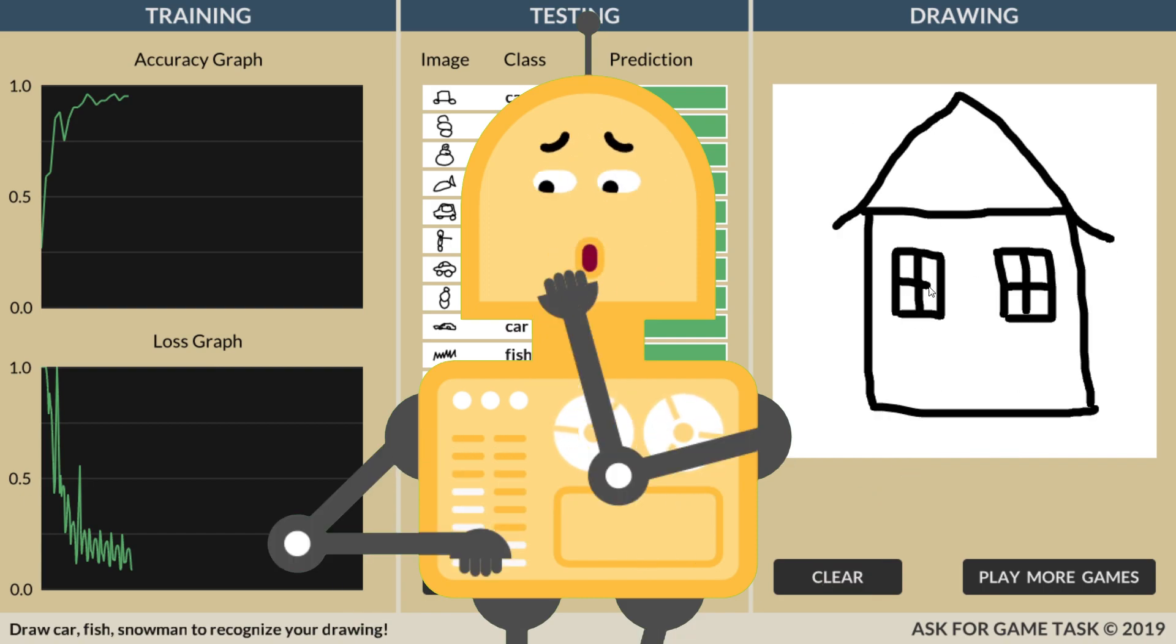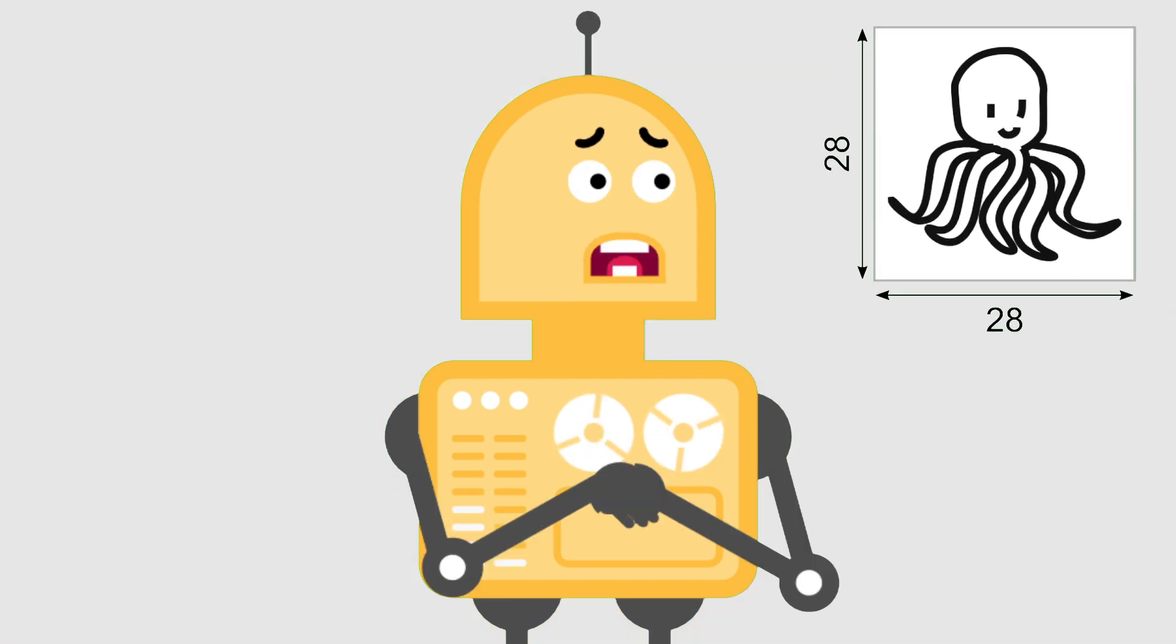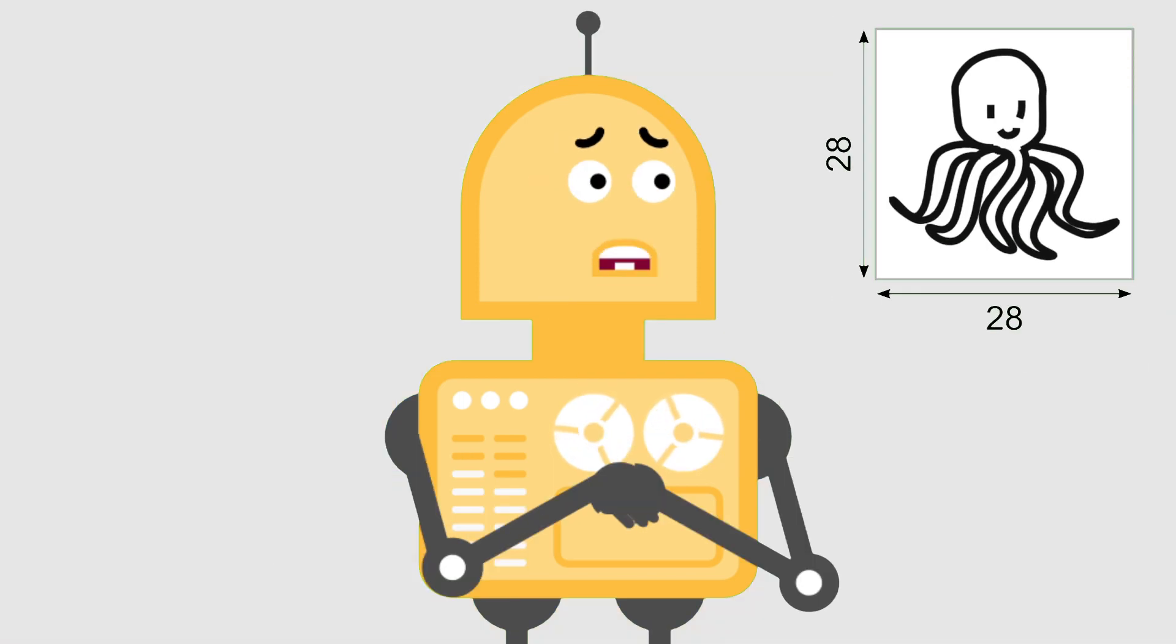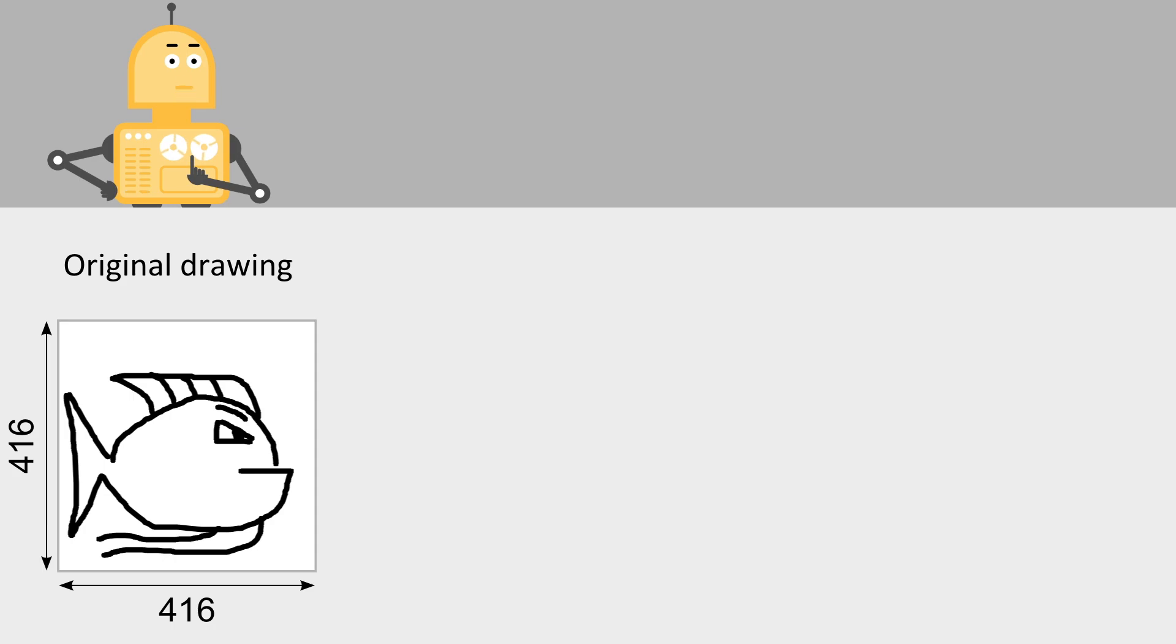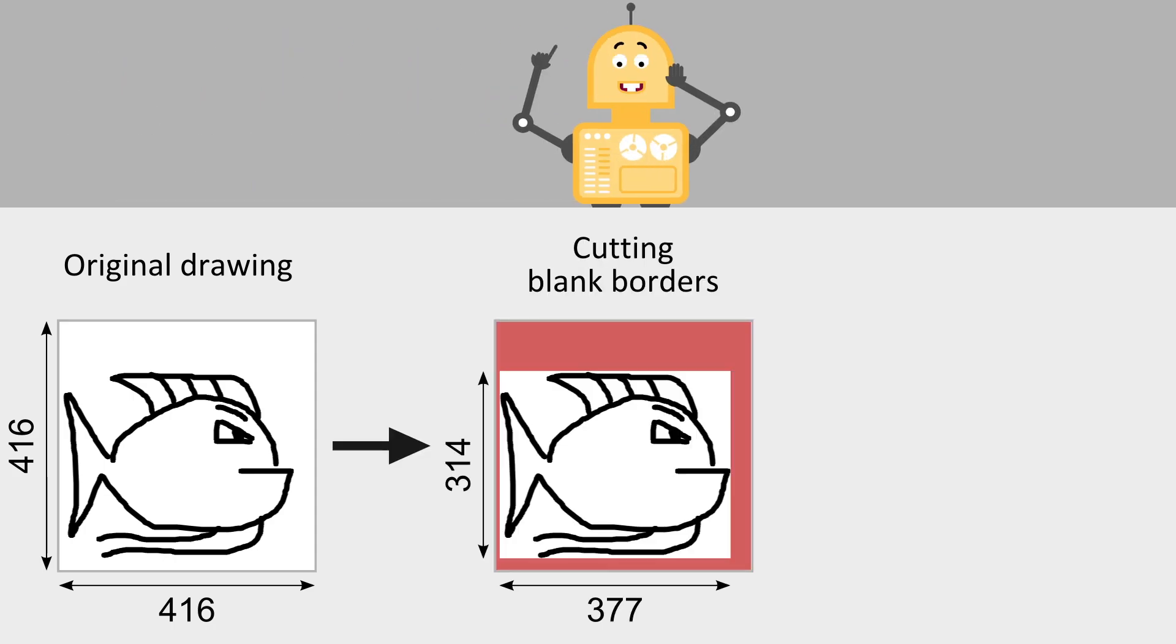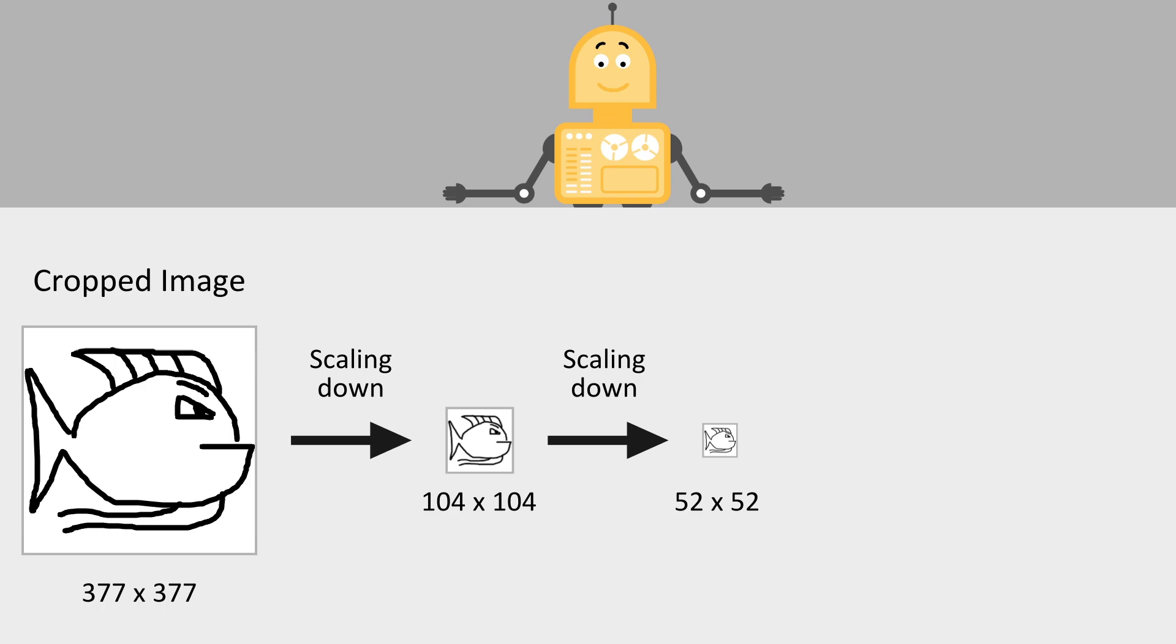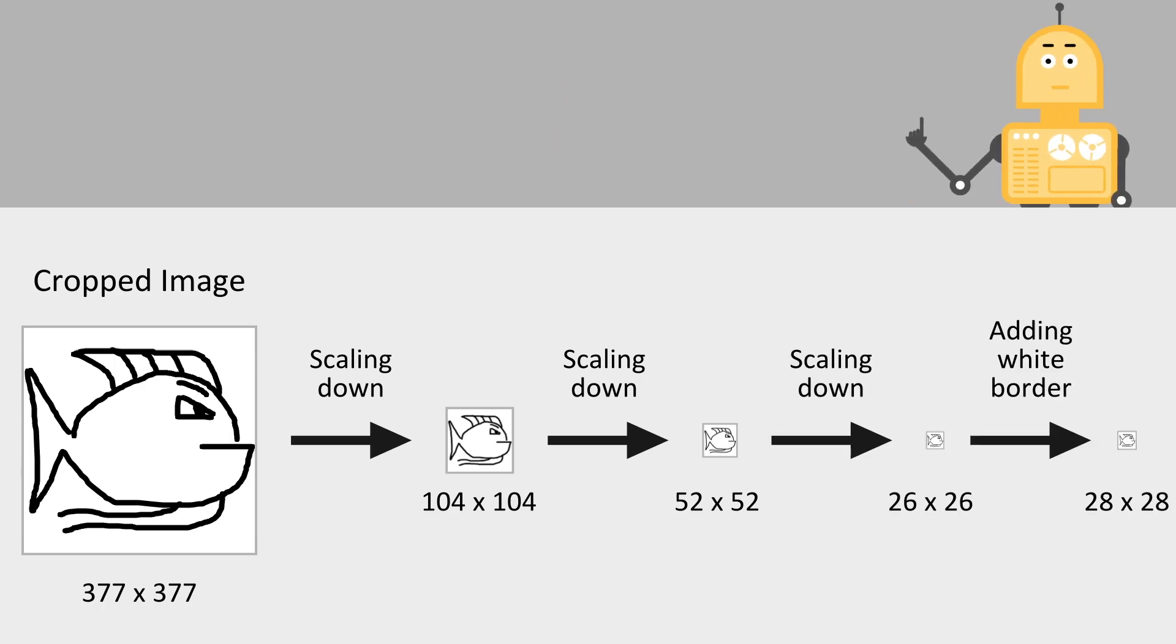But, before sending an image to the input of the neural network, we need to scale it down to the input size of 28 by 28. Here, the first step is cropping the original drawing. That means cutting blank borders away while keeping the image in a square frame. In the next step, the cropped image is gradually downsampled. Finally, a white border is added to get the desired input size of 28 by 28.